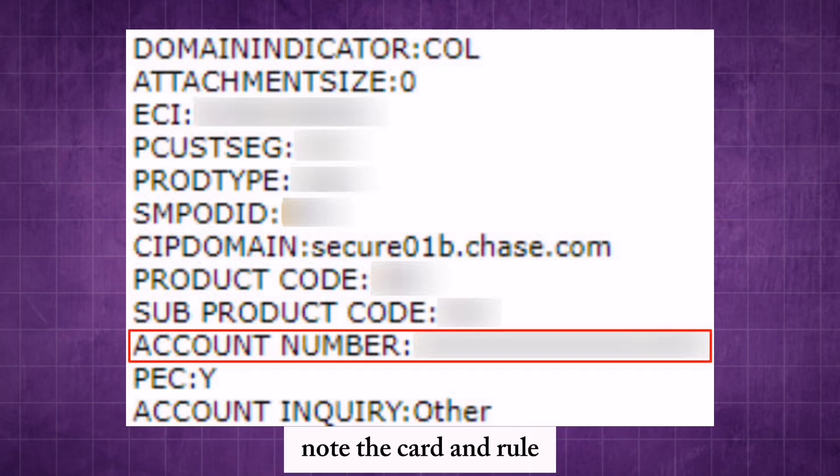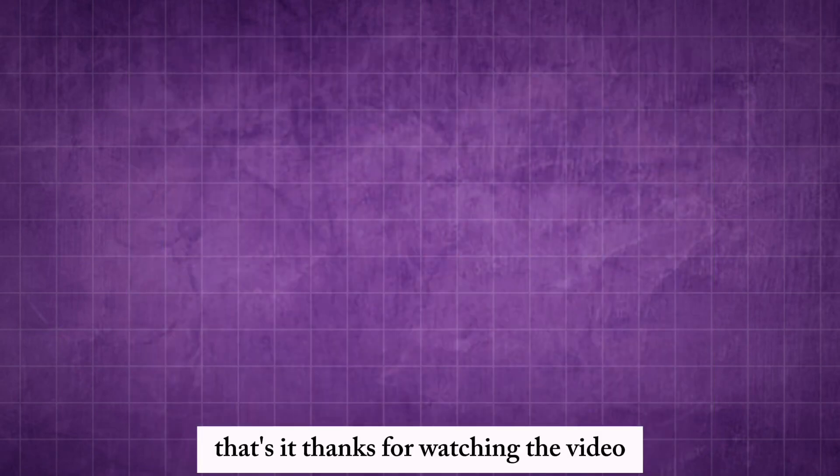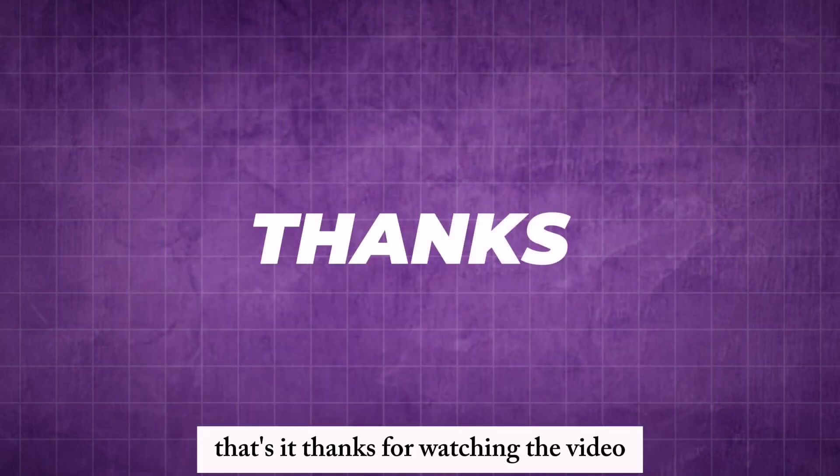Note the card info and ensure your account security is maintained. That's it. Thanks for watching the video.